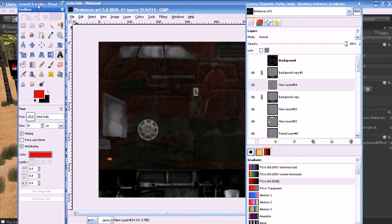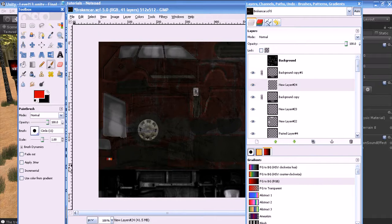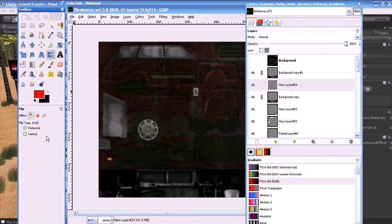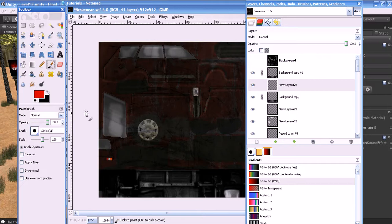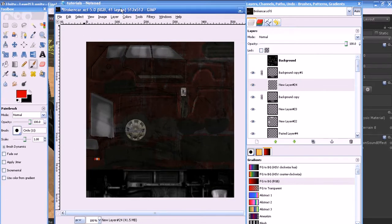This is the toolbox window where you can find a lot of tools. You can select any tool, and the options for that tool will automatically update in the lower part of the toolbox window. This is the work area of GIMP, and this is the main menu of GIMP.